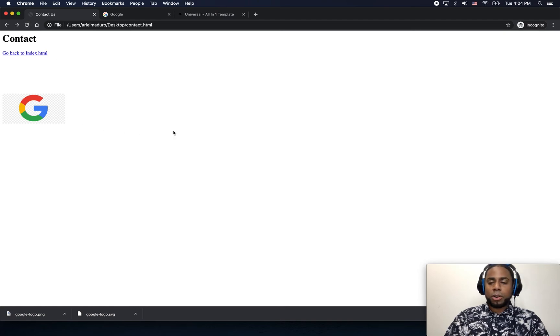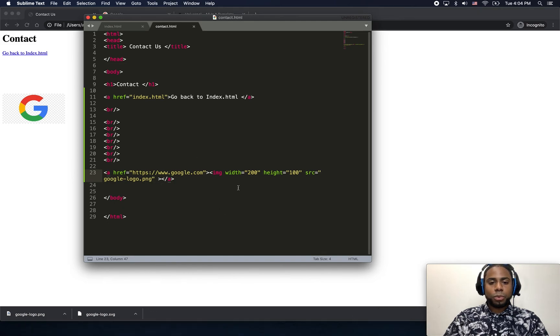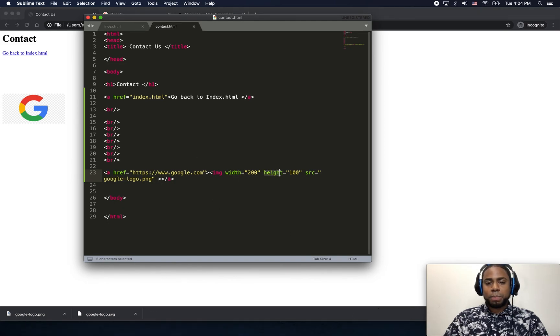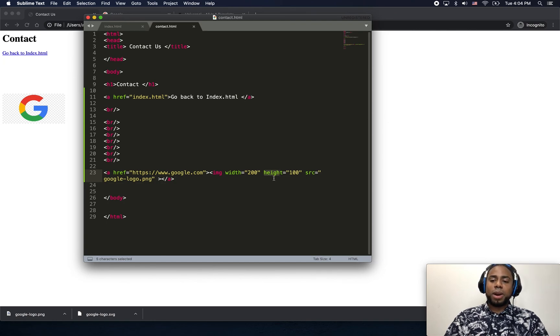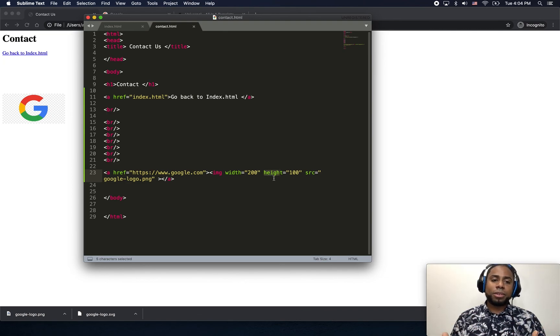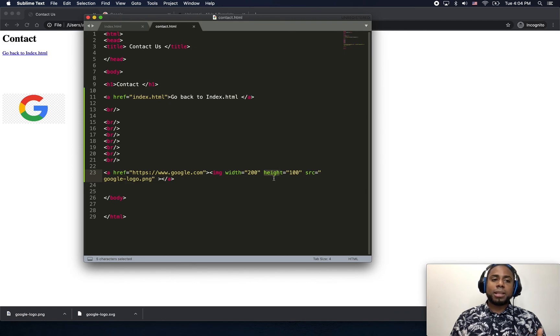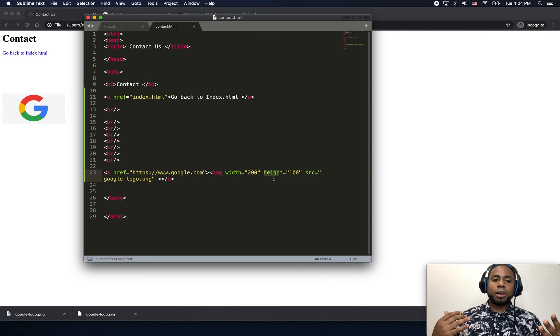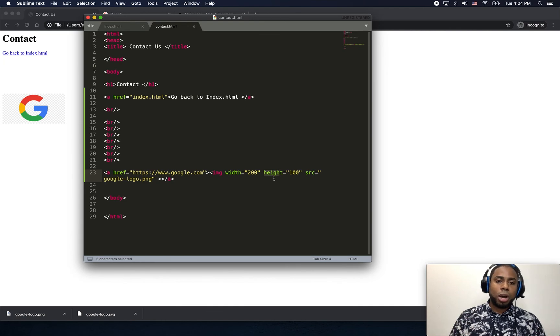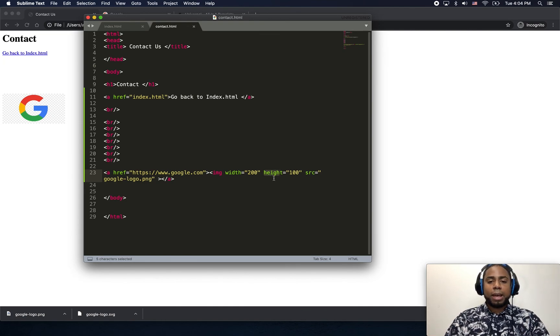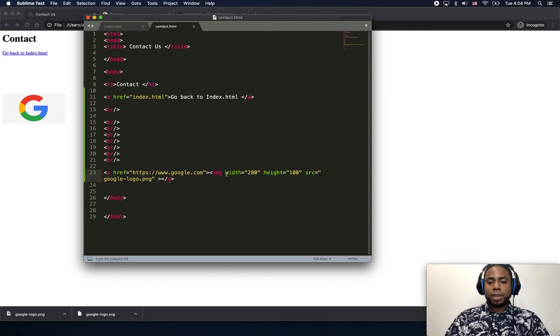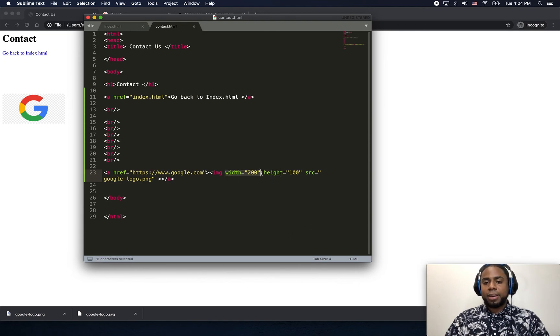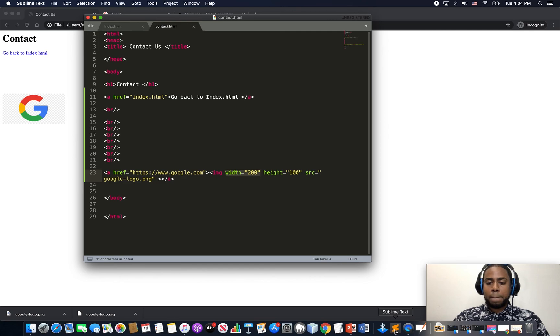So we use the attributes width and height to specify the width and height of an image. In this way, if you don't want to bother or waste time cropping an image because it's too big, and you might need a software to cut the image, you can specify the width and height here within the code.